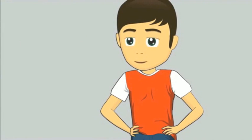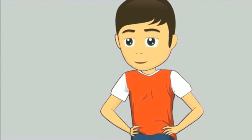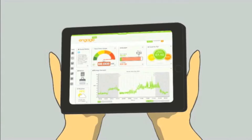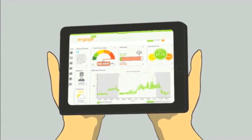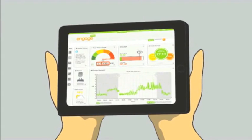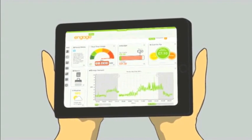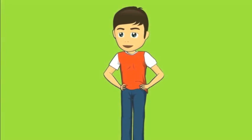So now I'm becoming energy smart. I can see the difference already — my bills are getting lower every month and I'm doing my bit for the environment.